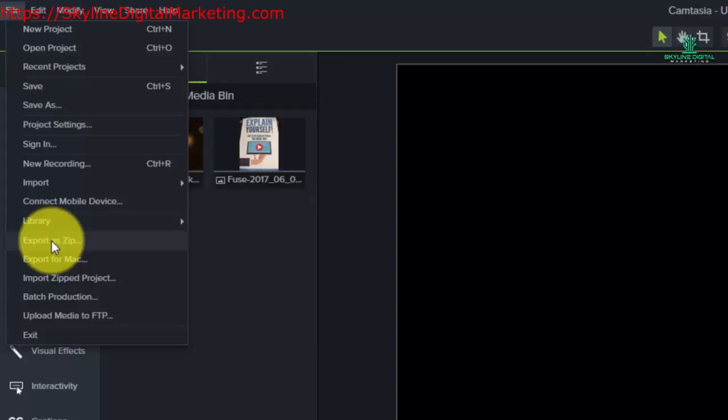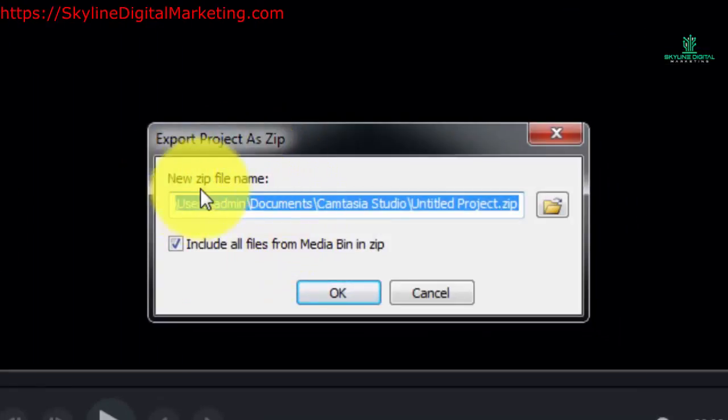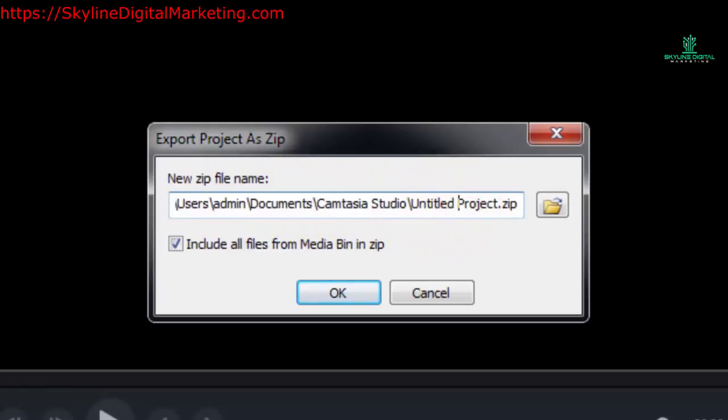So what you'll do is you'll just go to this link and you'll click export as zipped. Camtasia will ask you for a zip file name. You'll want to give it one that is unique.